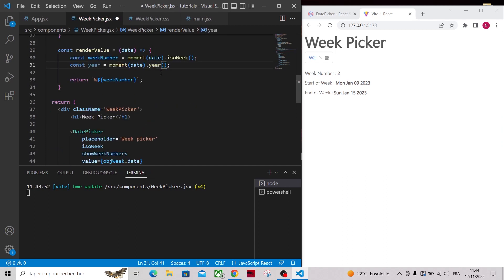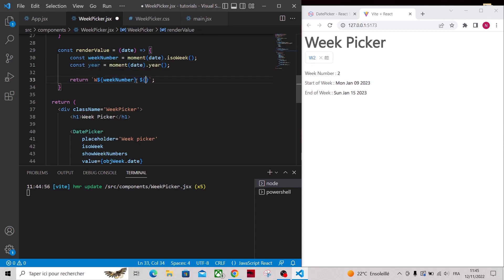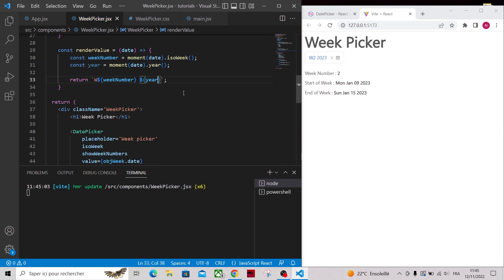Actually, the year is a function, so add parentheses at the end of it. And here you go, now we have a custom display for our week picker.